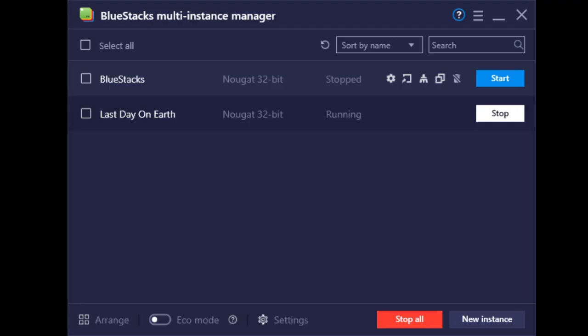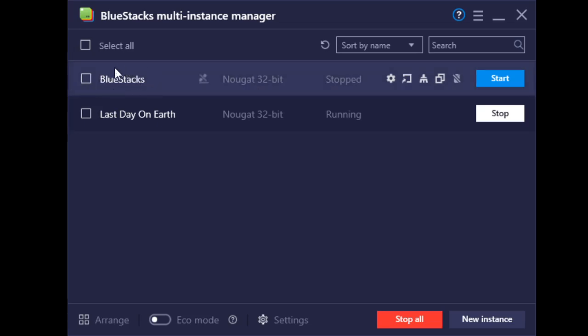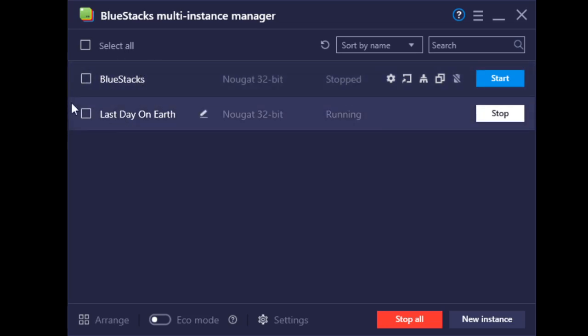As you can see here, this is my original BlueStacks which I've been using for a long time. But because I can't update Last Day on Earth on BlueStacks, I must create a new instance, which I named Last Day on Earth.